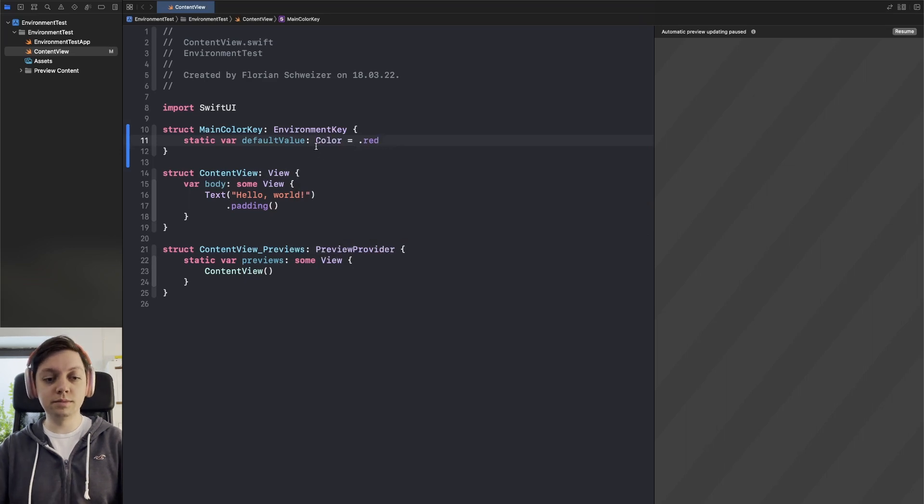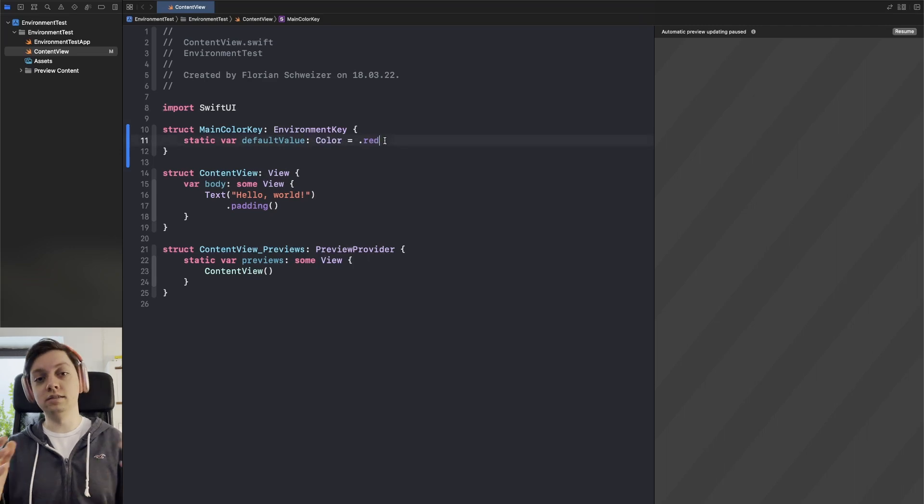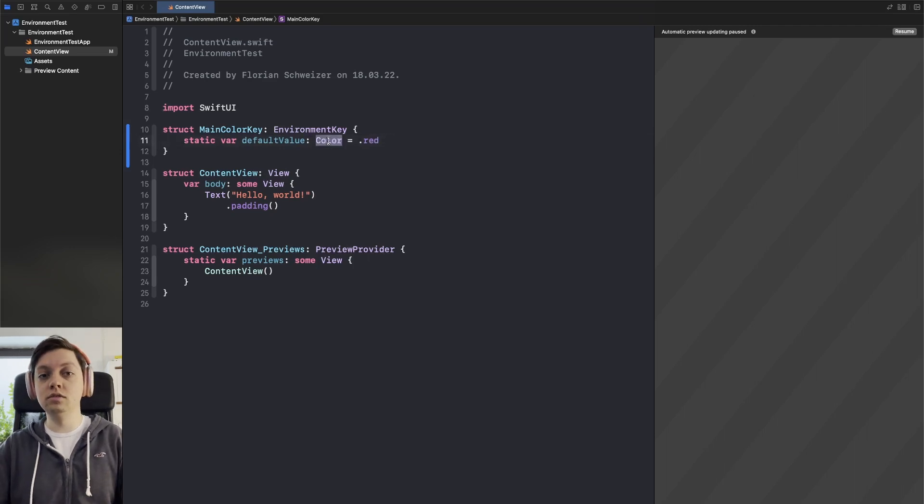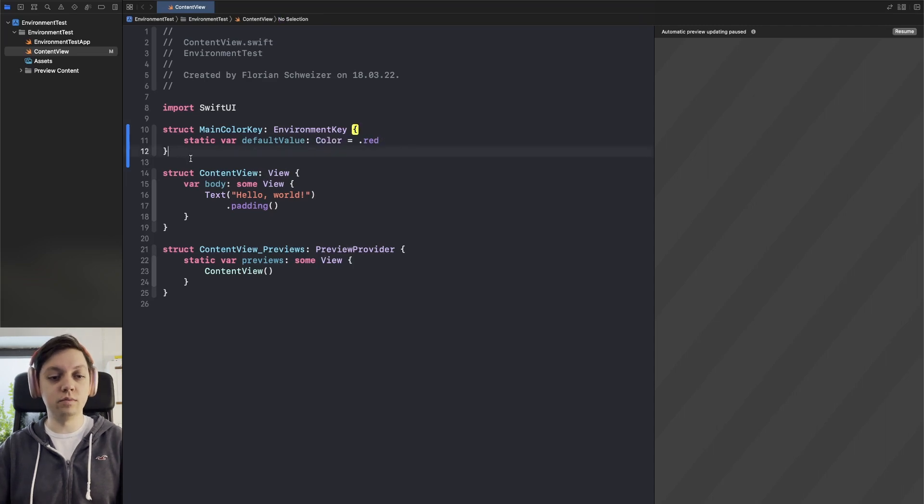Now this is where you need to explicitly state the type that you want to pass so for example if you want to pass down some text then this needs to be a string. Okay so I think you get how the environment key works.